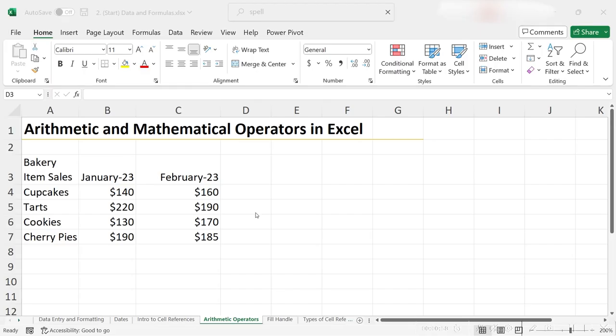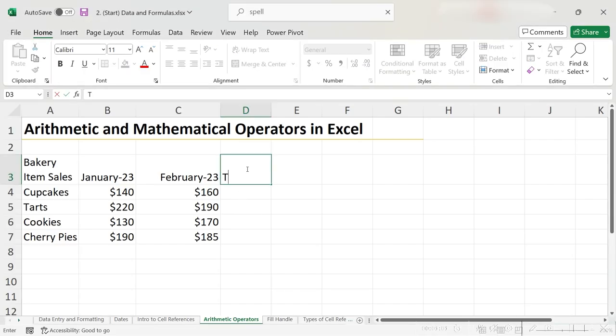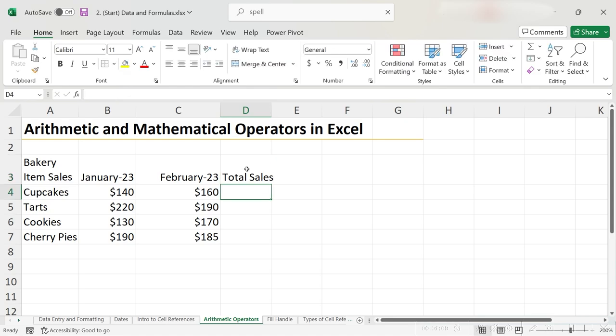Let's quickly add a new column to our Excel spreadsheet called Total Sales. This column will give us the total sales for each of our products over the two-month period. To do this, we just have to add up everything in each row, thus using the plus operator.